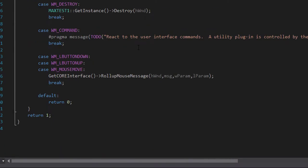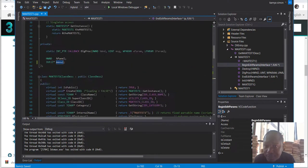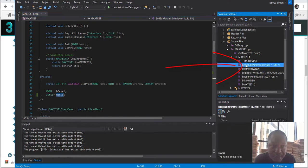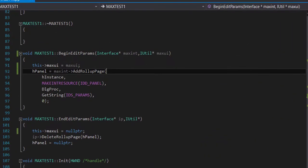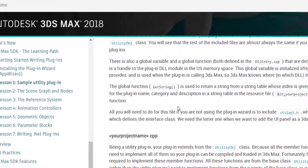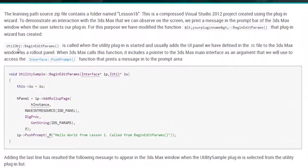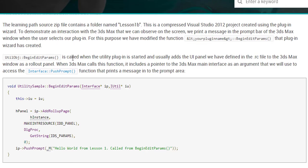What we want to do is display a message as soon as someone clicks on our utility app. The documentation directs us to add a push prompt. It says that in the utility begin edit parameters, when this is called the utility plugin is started and usually adds a UI panel defined in the .rc file format, in the 3ds Max window panel rollout. When 3ds Max is functioning, it includes the pointer of the main interface which will be used to push the interface prompt.